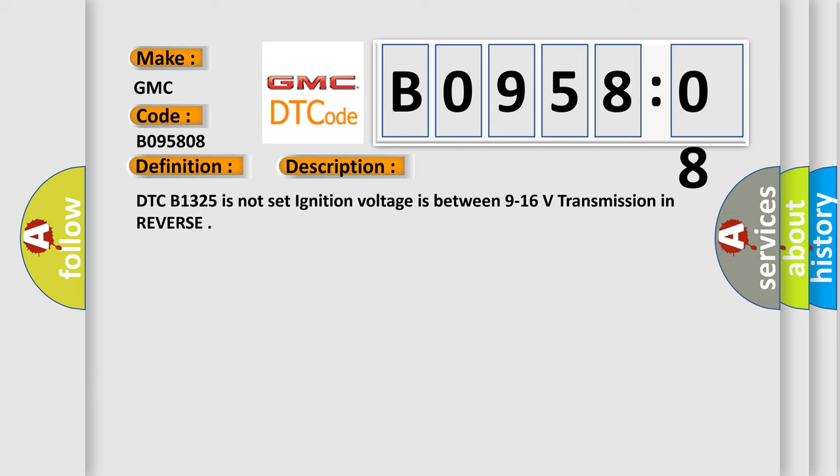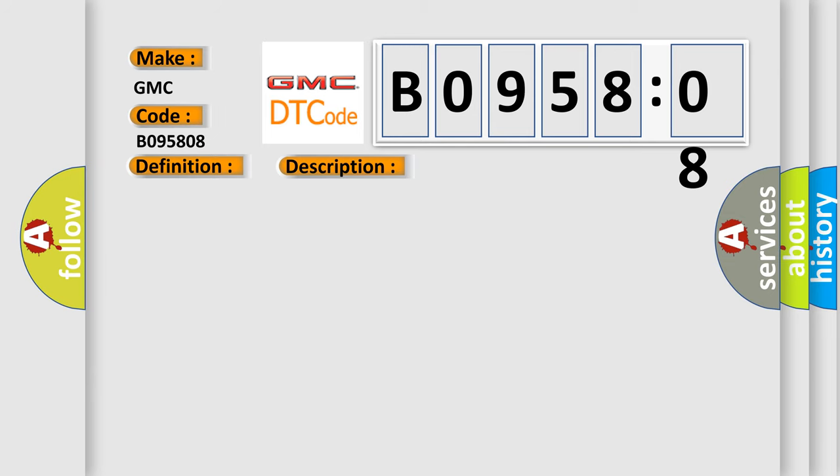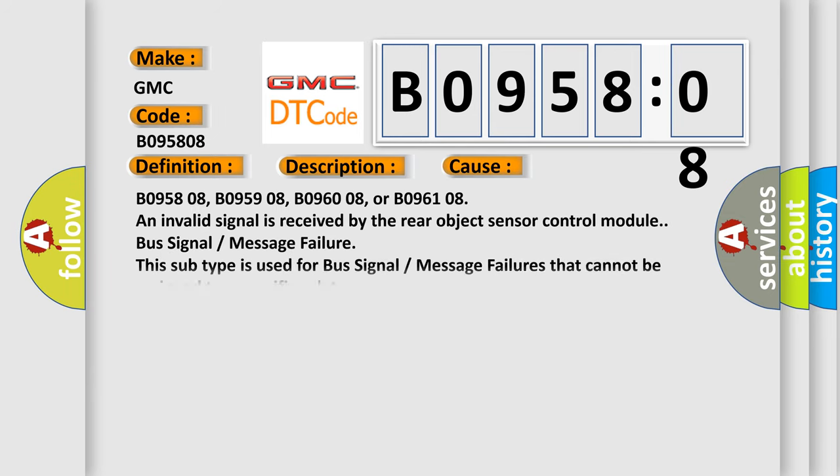This diagnostic error occurs most often in these cases: B095808, B095908, B096008.